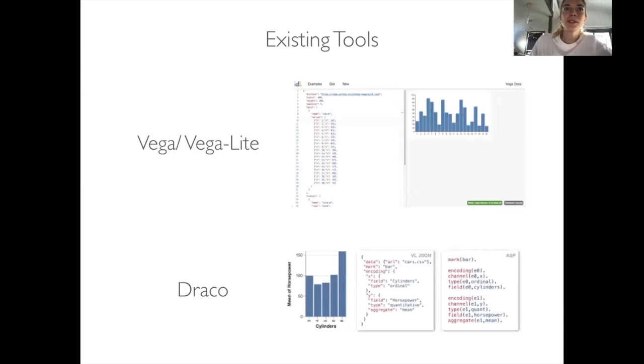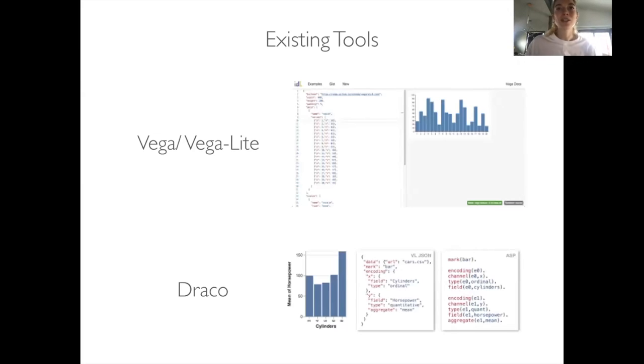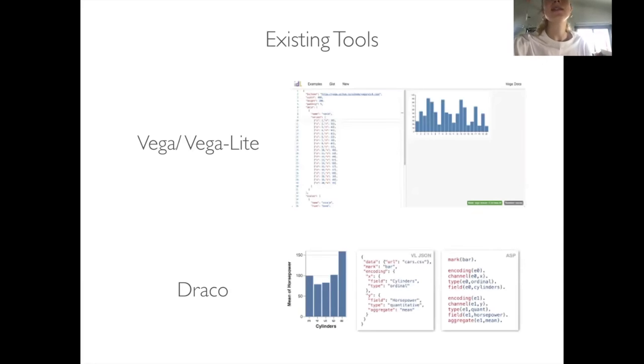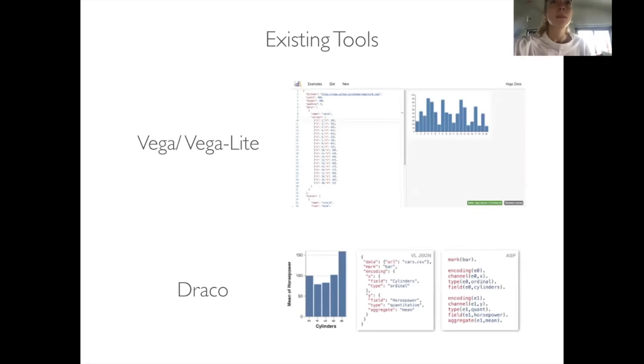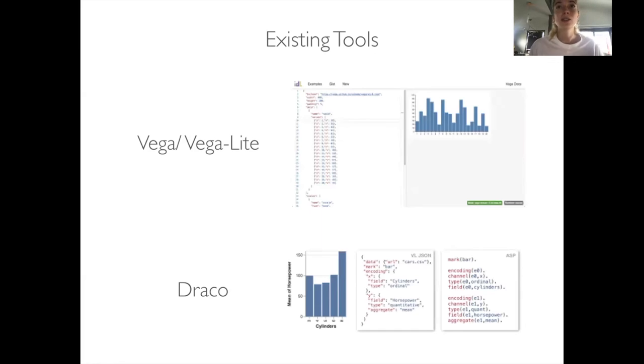There are some tools that exist to improve visualization authorship. Smart defaults in languages like Vega and Vega-Lite, or constraints in recommendation systems such as Draco, enforce data visualization best practices implicitly. But codified heuristics can fail when authors deviate from expected use cases, and their lack of explanation fails to teach the very best practices they inform.